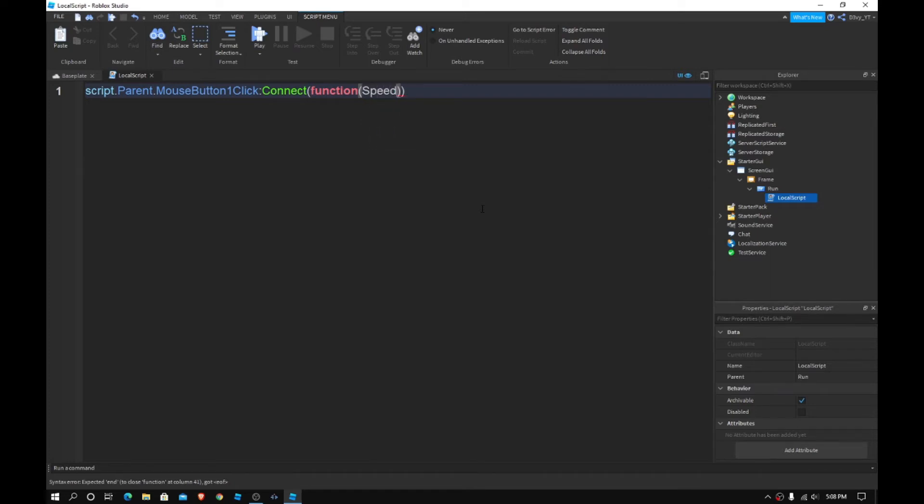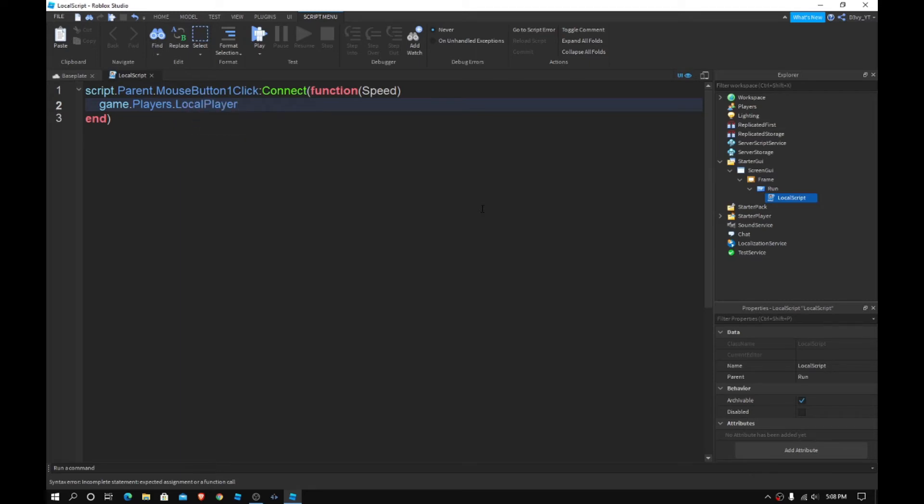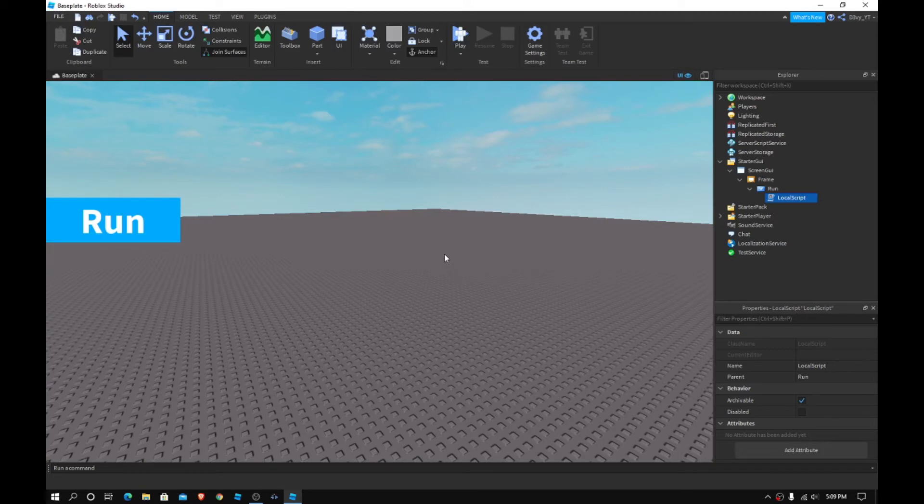With a capital S, the last one you want to do game dot players dot local player dot character, and then you want to do humanoid and then walk speed. I know I'm writing walk speed, you can do walk speed and then is equal to, let's go with 22. So now this is going to sprint.